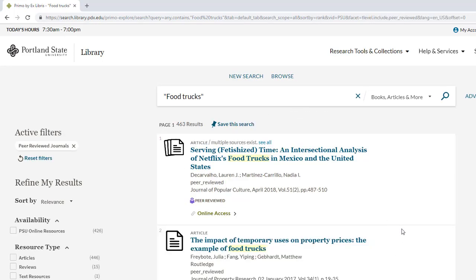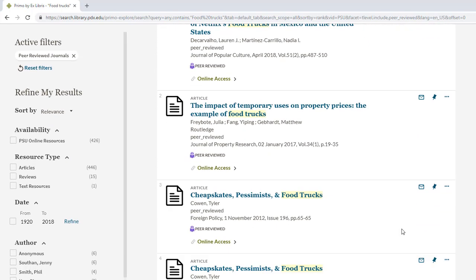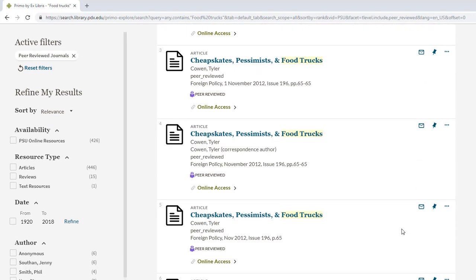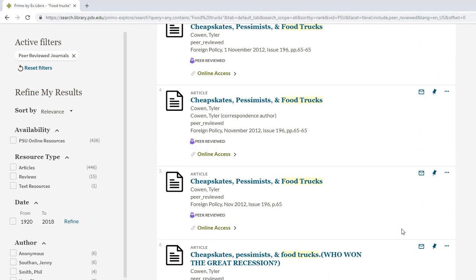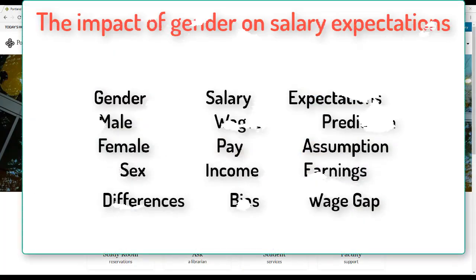Maybe you will find data and articles about the growth of food carts nationwide that will be quite useful. And remember, it is often a great idea to start with a broad search to allow you to find really pertinent resources that you might not have come across with a narrow search and scope. The keywords you brainstorm from your topic should be really helpful with this.